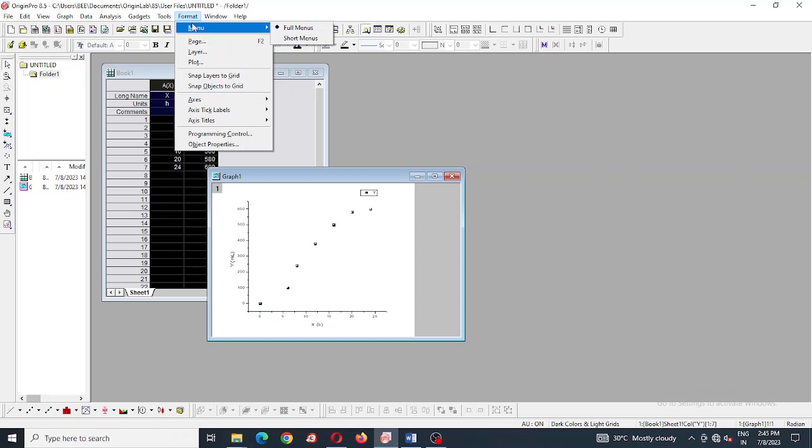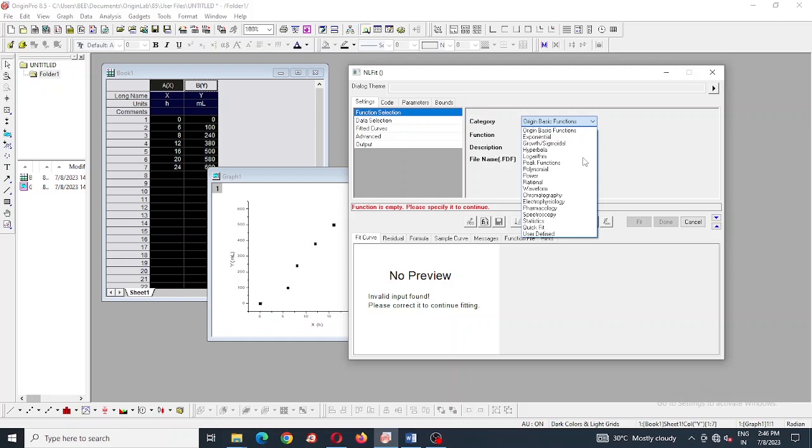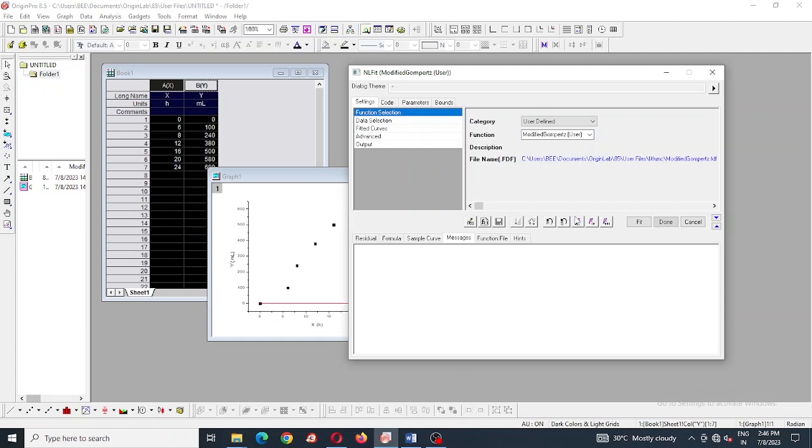So go to analysis, then fitting, and nonlinear curve fit. Next, user defined function, and select the function modified Gompertz equation, what you have created.